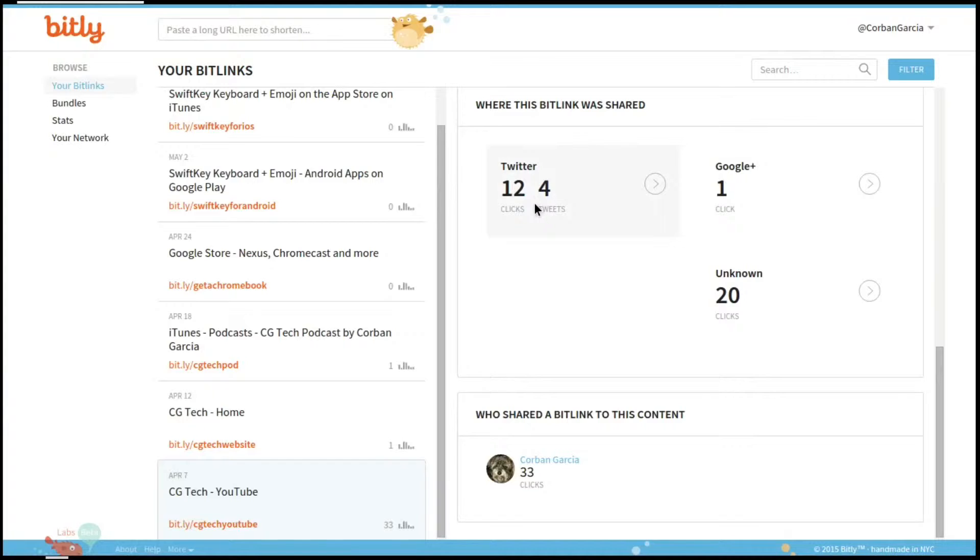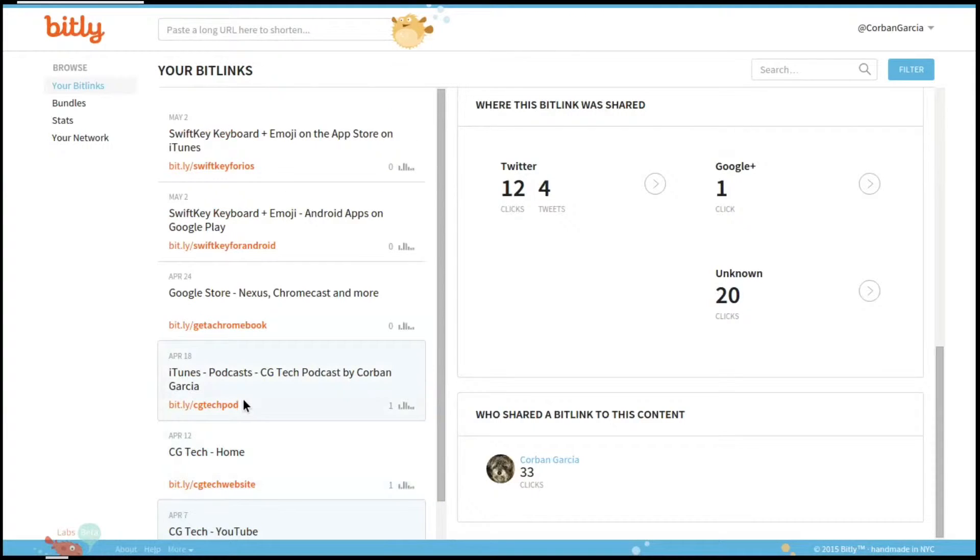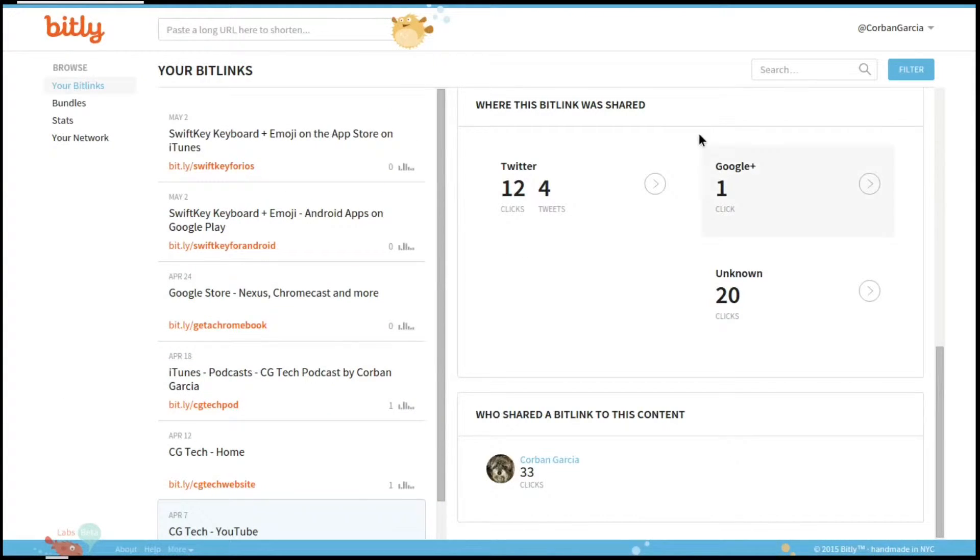You can also see where the bit link was shared. As you can see here, it was shared 12 times on Twitter and unknown 20 times, which I do not know what that is. You also have an option to see who shared a link to this content.